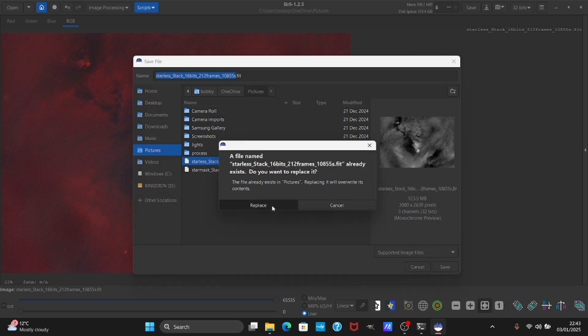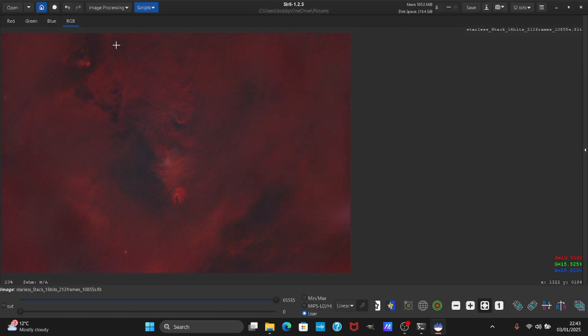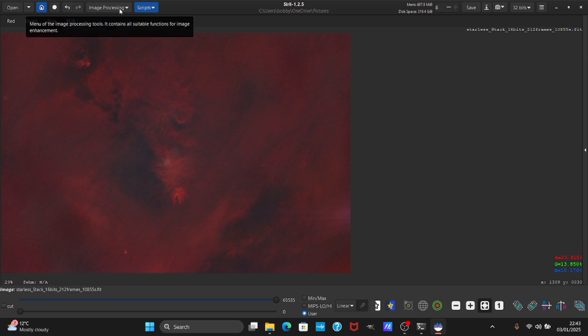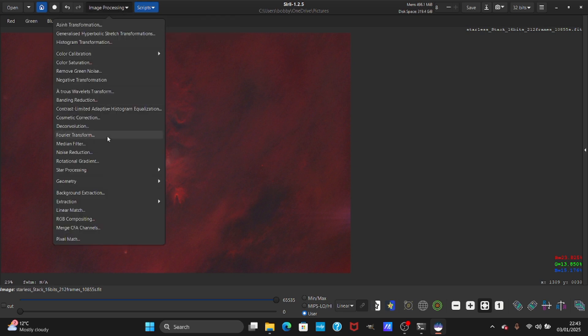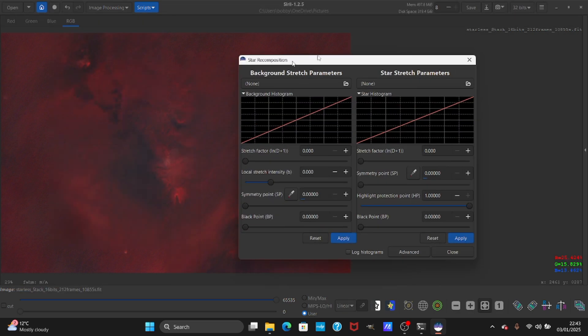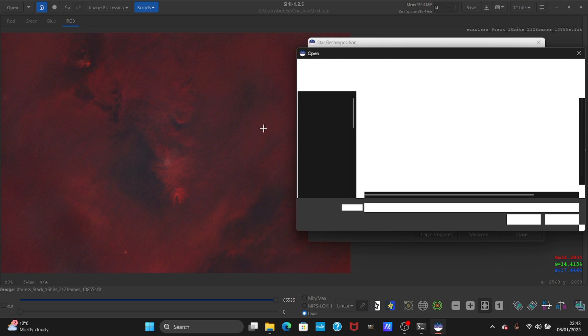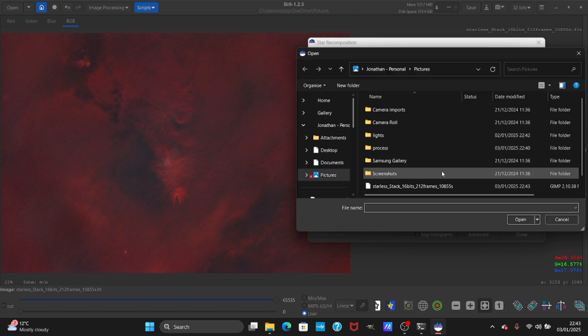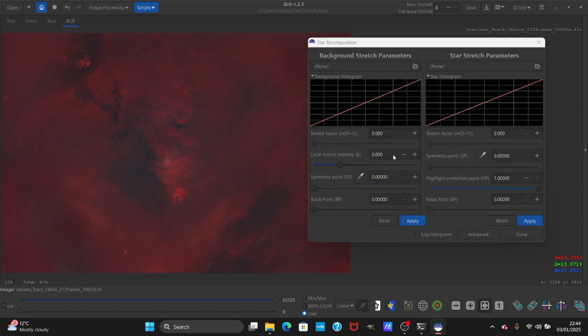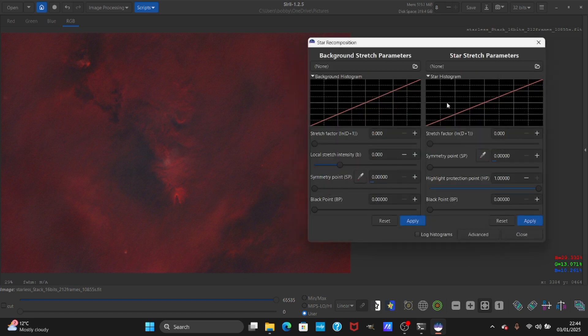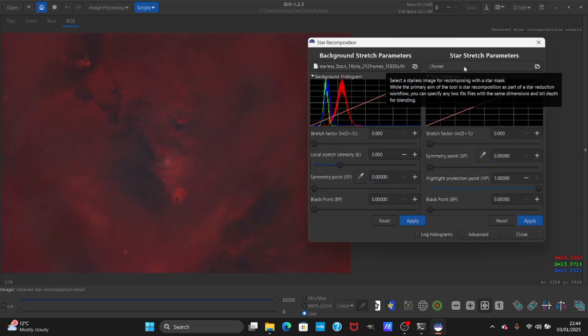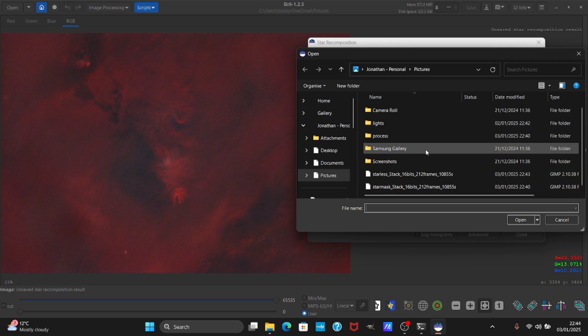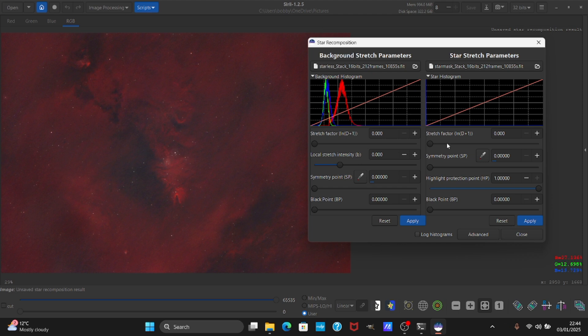The most important part is you have to save it to 32-bit. If you save it to another one it won't work, just be mindful of that. Go to image processing, now we're going to combine the stars. Go to star processing and star recomposition. We need to tell Starnet what is the starless image, so press here and press starless. This will be the starless image that we saved.